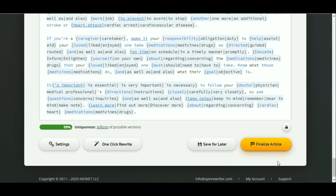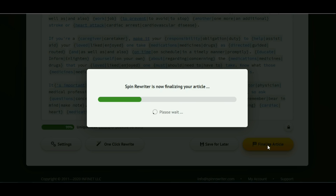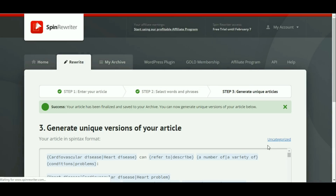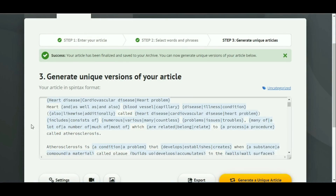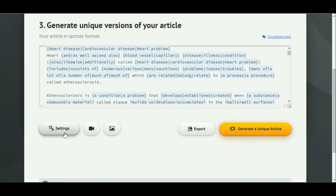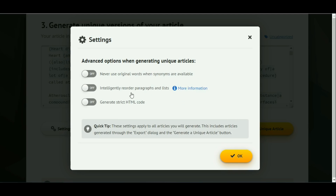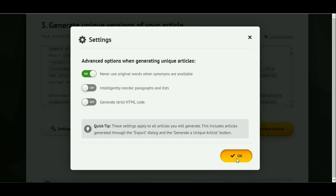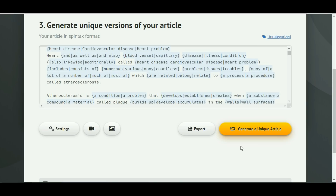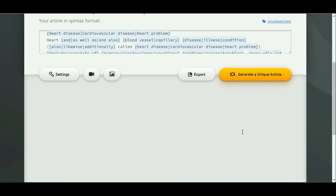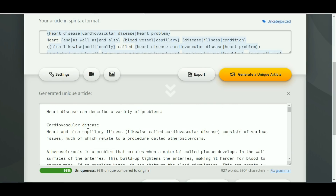Next, we finalize the article. With this spin text, we are going to generate a unique article. We go to settings and choose not to use original words. We generate a unique article. This is one article generated by using the spin text. We copy the article.